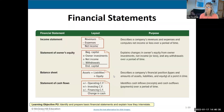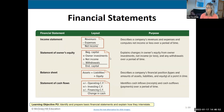Write this word down: A-C-C-R-U-A-L, accrual. The last major financial statement, which we will not cover in this class, is a statement of cash flows, which looks at cash in and cash out. The P&L, the statement of owner's equity, and the balance sheet are not cash based — they use revenue recognition and expense recognition principles.